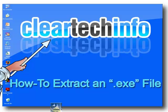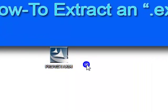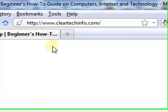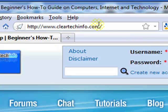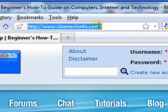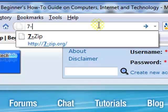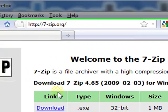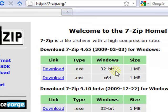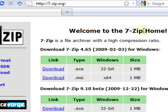I just downloaded a random driver package from a site, and what I'm going to use is a program called 7-Zip. To get 7-Zip, go to 7-zip.org. Then download the 32-bit or the 64-bit version, depending on your operating system. This is free. If you want a more thorough tutorial on 7-Zip, I have one on the ClearTechInfo site.